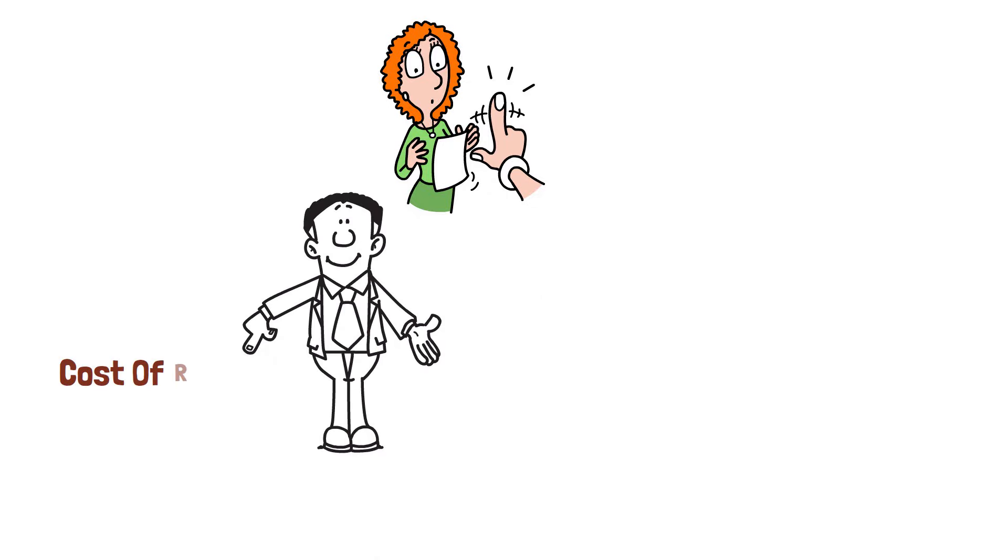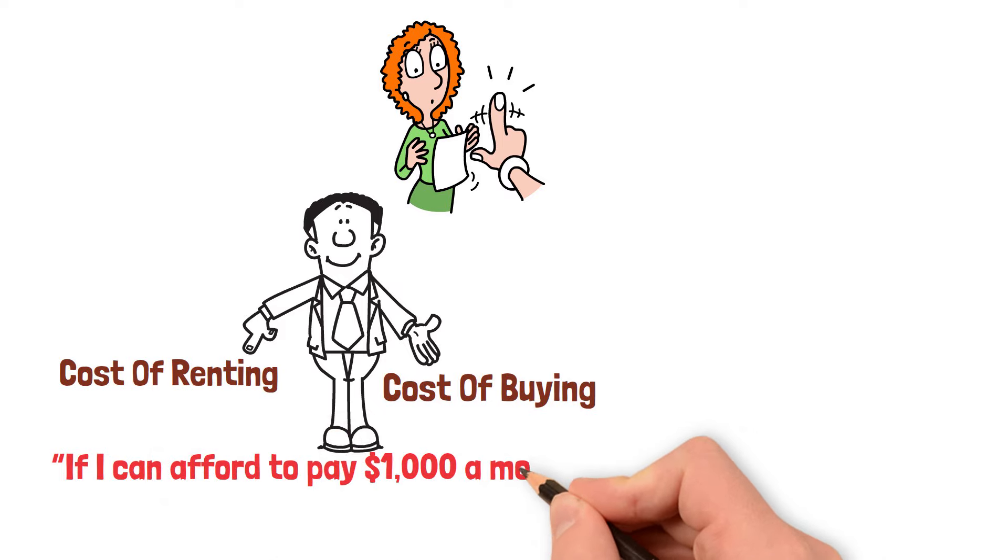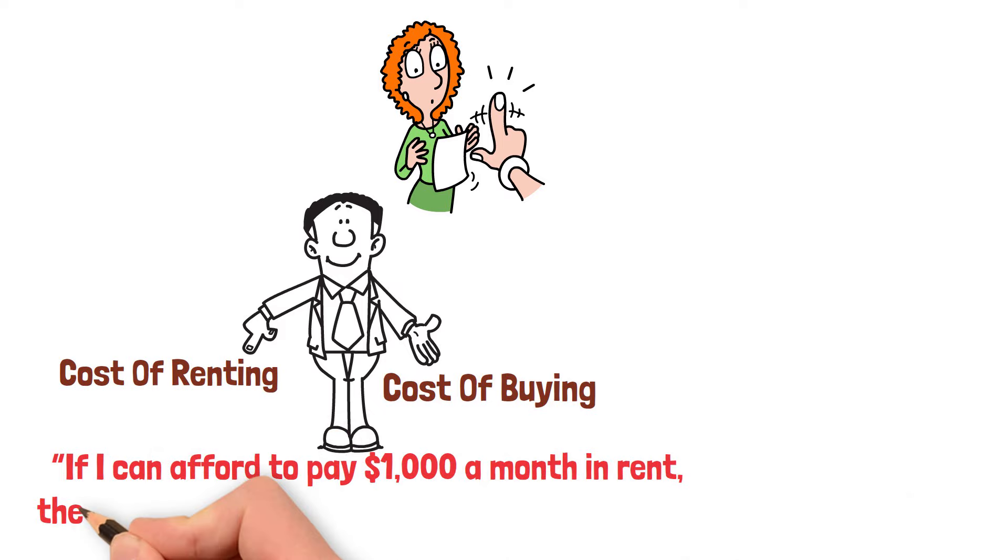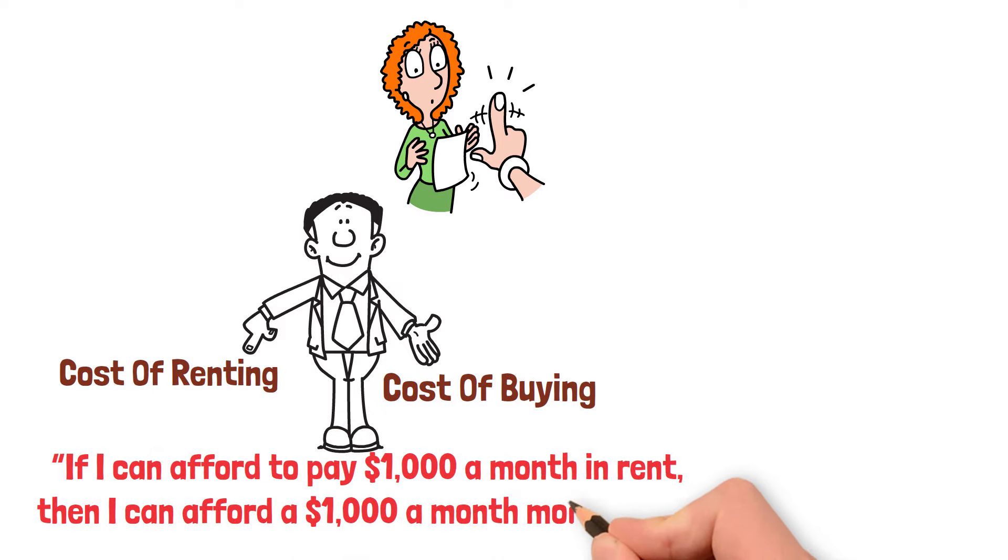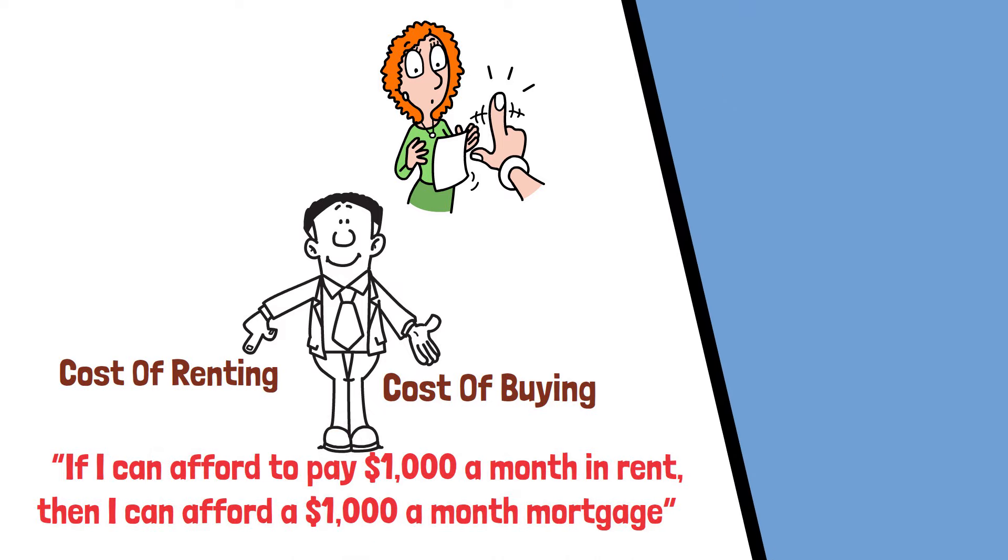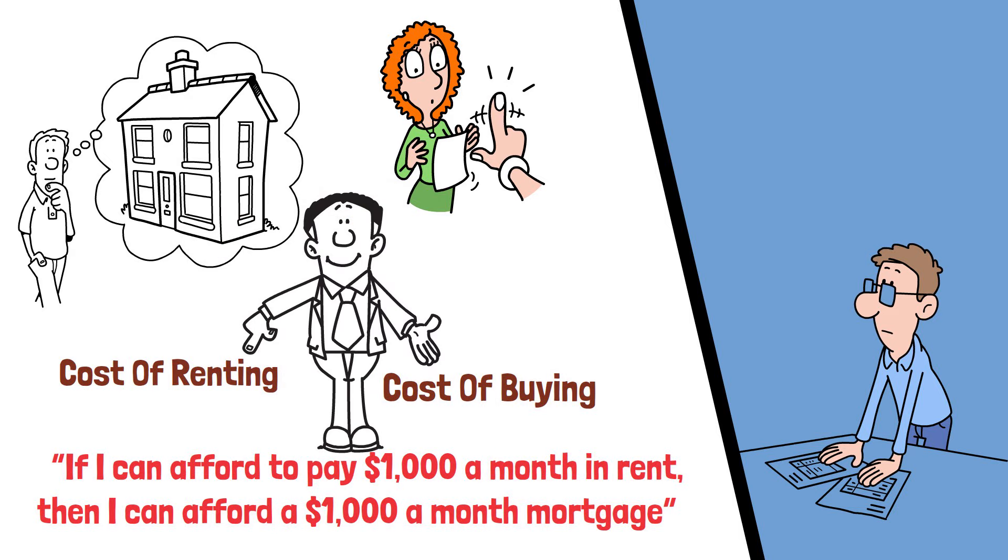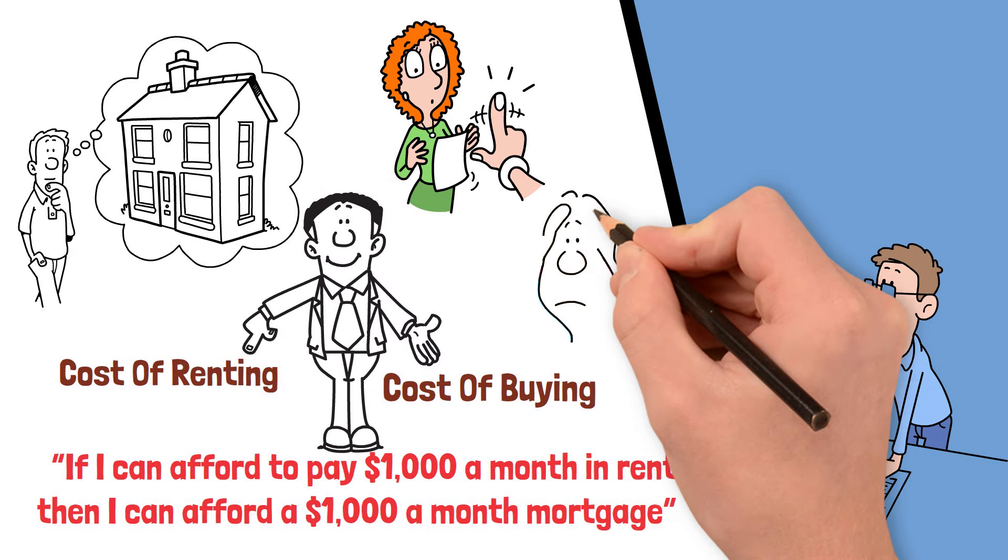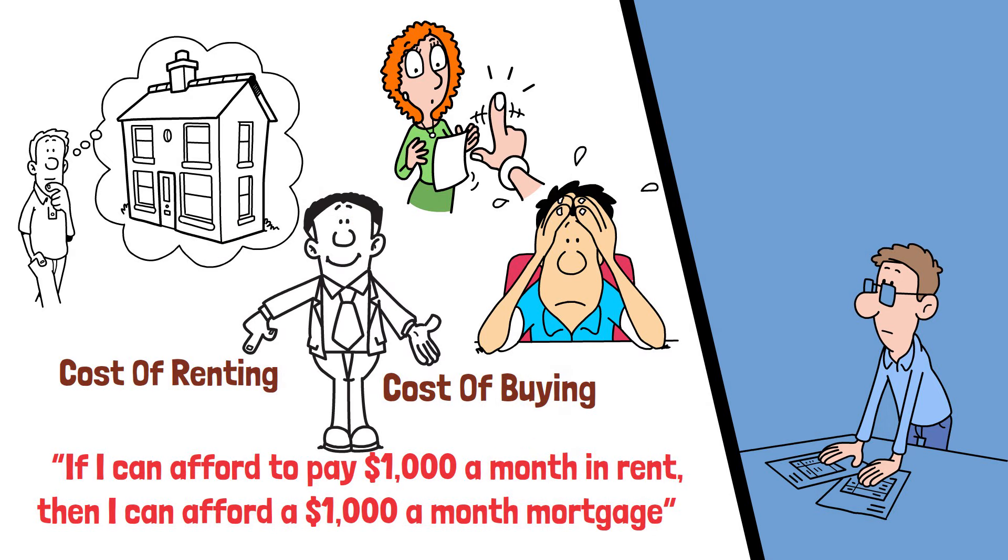When most people compare the cost of renting to the cost of buying, they usually think if I can afford to pay $1,000 a month in rent, then I can afford $1,000 a month mortgage. But those are two completely different things. When you buy a house, there are a lot of additional costs that you need to consider. These are costs that you don't have to worry about when you're renting.